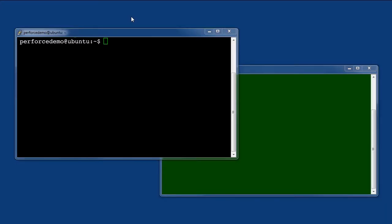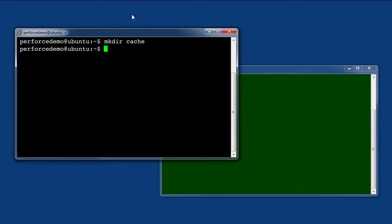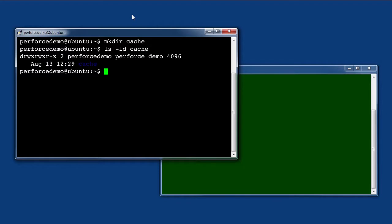Now we need to make a few decisions about how to configure the proxy. In this example we will deploy on a Linux server. First, let's make a directory where the proxy can store its cache of repository files. Make sure that directory exists and is readable and writable by the user ID that will run the proxy. No other permissions configuration is required.